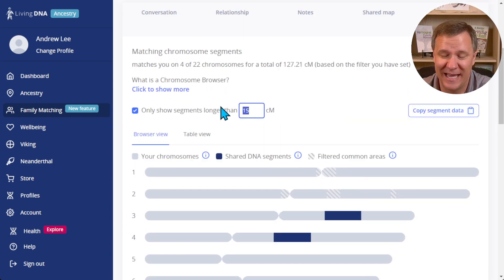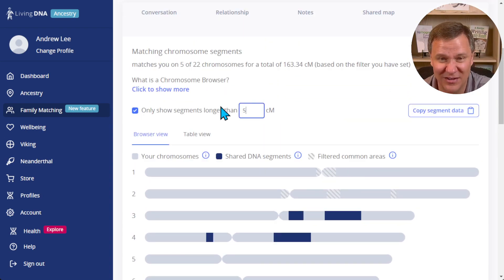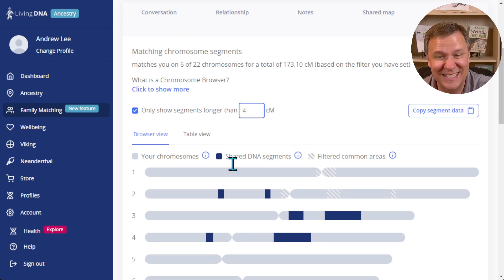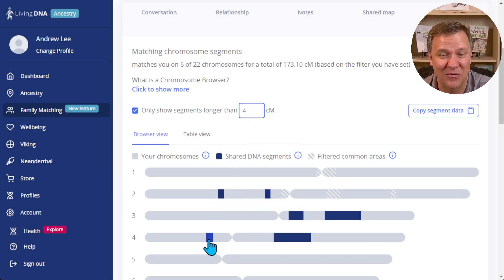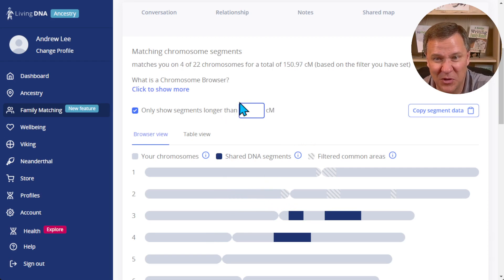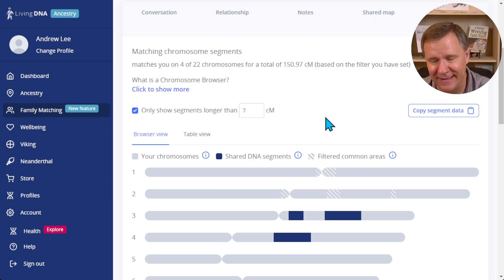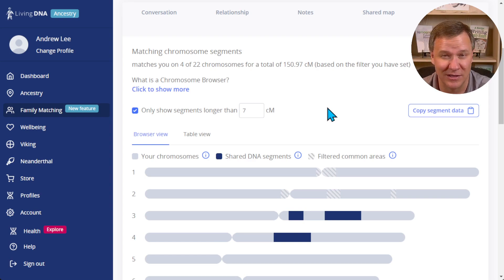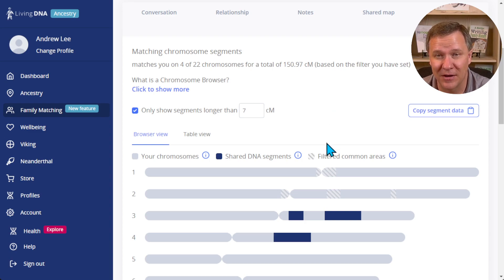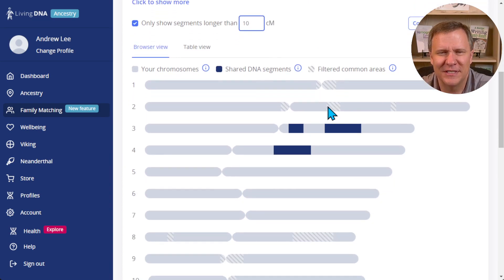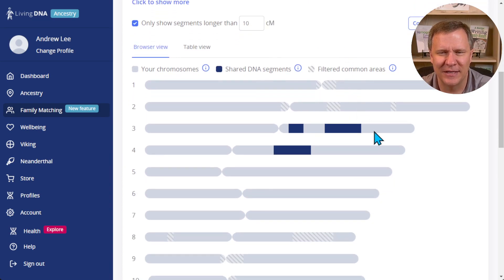On the other hand if you want to go down and see what are these really small ones, you can see there's some of these that are four centimorgans or so. Now I typically only look at anything that's seven centimorgans or more, and in fact most of the times I'm really looking at segments if there is one that's more than 10 or 15. So for instance let me start here at 10.